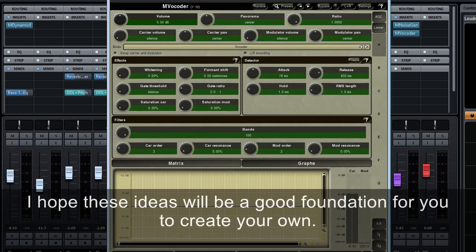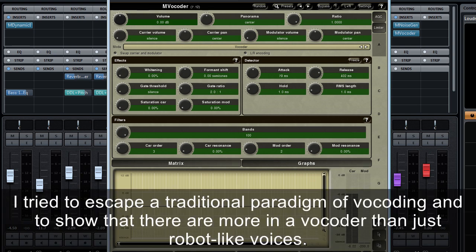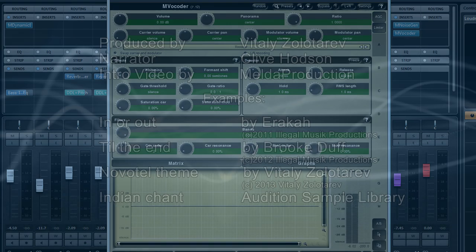I hope these ideas will be a good foundation for you to create your own. I tried to escape a traditional paradigm of vocoding and to show that there are more in a vocoder than just robot-like voices. Thank you for watching and happy vocoding.